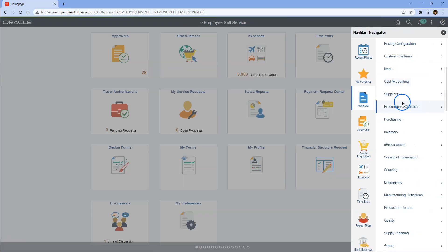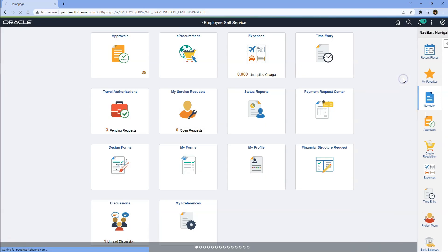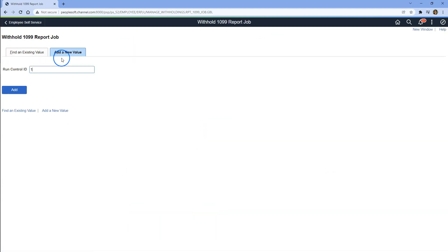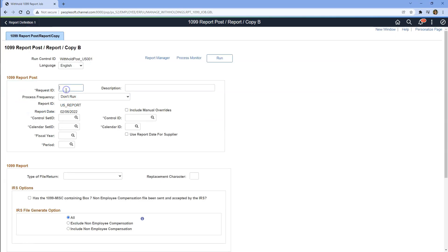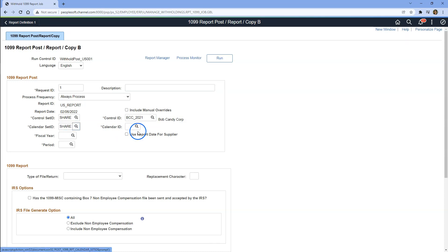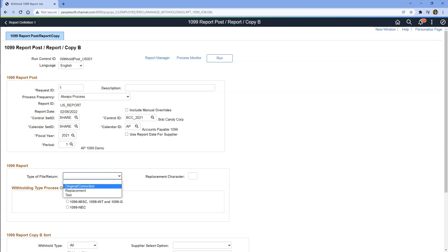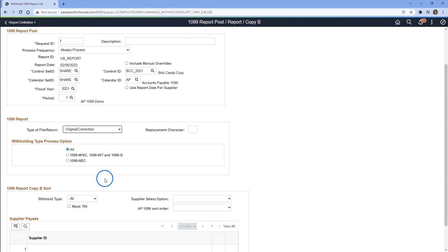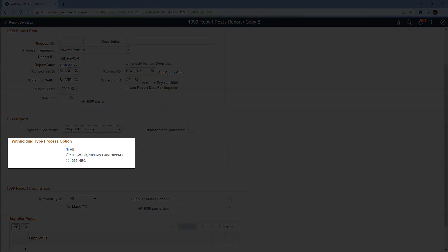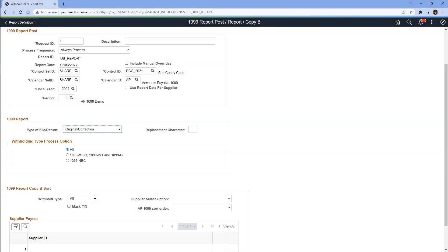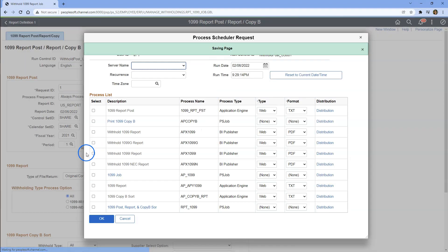To run 1099 withholding job, we have to navigate to Suppliers, 1099 Global Withholding, 1099 Reports, 1099 Withholding Job. Let's create a new run control ID, give a request ID, select always process, and we will provide the report control ID that we created in the earlier step. Also, let's select the set ID and calendar ID that we created for this demo. We are running it for fiscal year 2021 and we just have one period. Remember, 1099 is an annual report — that's why we just see one period. For type of file, I will select original and correction. For withholding process option, we want to run this report for all kinds of 1099 forms, so I will select all. Now I will go ahead and kick off our 1099 withholding job.